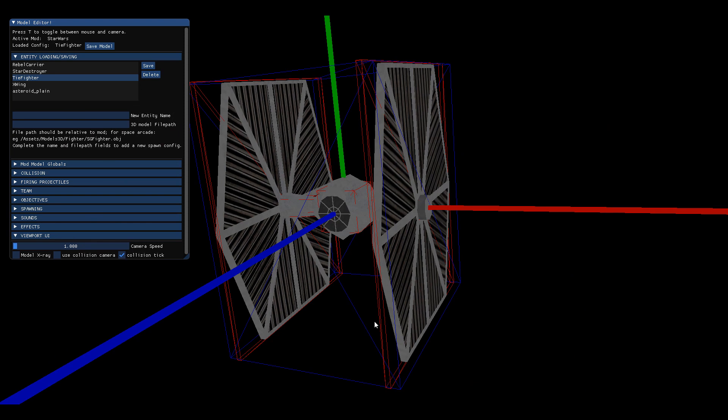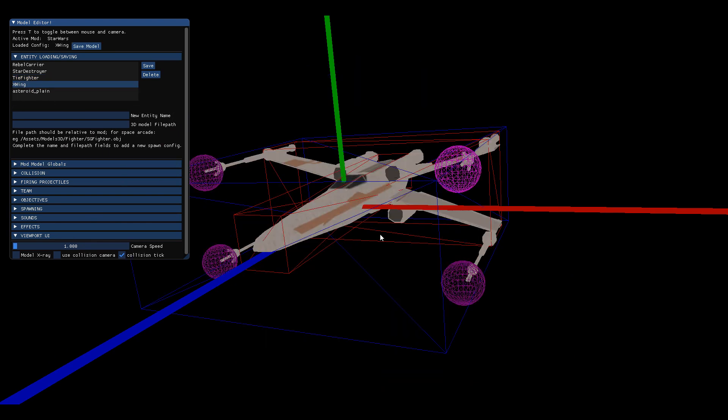You can see there's some rectangles here that are setting up the collision for this TIE fighter. For the X-Wing, you can see that the X-Wing has collision based around the wings.